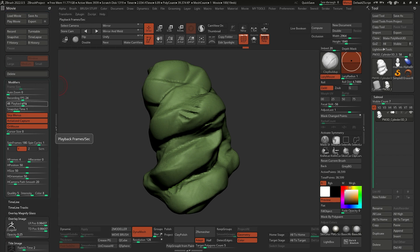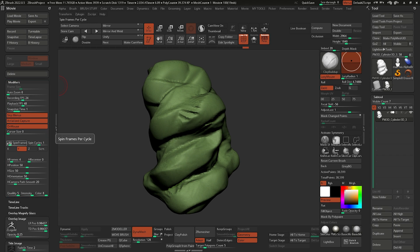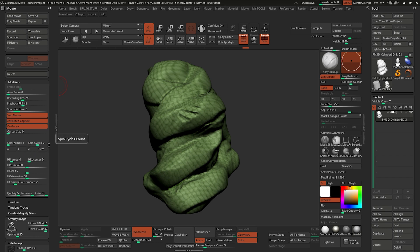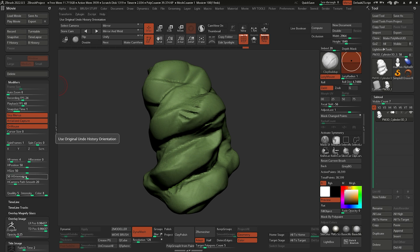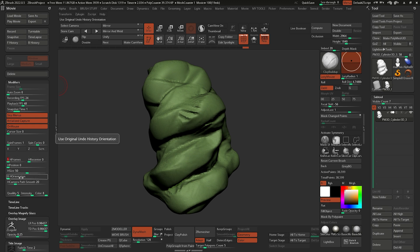The first thing I want to do is go to the modifiers and turn the spin frames to one and the spin cycles to zero. I'm going to turn the Y off just for the sake of keeping it within the macro that I'm recording. Then I'm going to take the H position and H orientation back to zero. Basically these H orientation and H position are the sliders that cause the camera to pan around and move around every time that I record the movie.